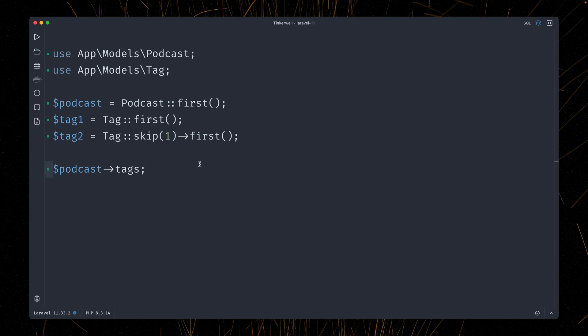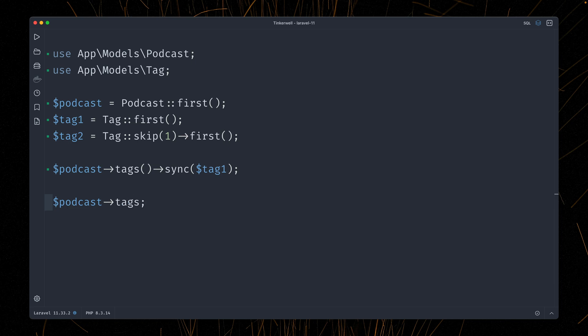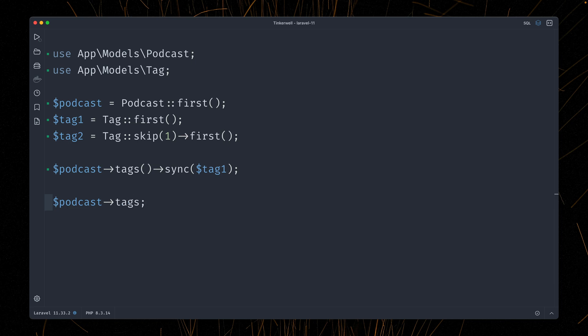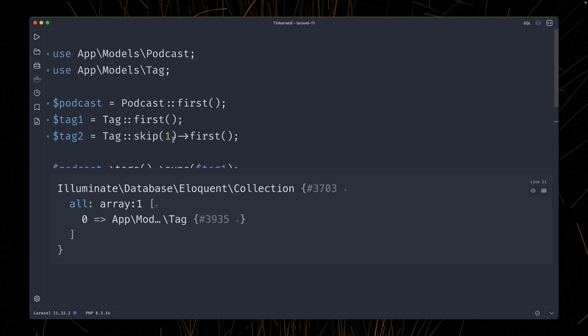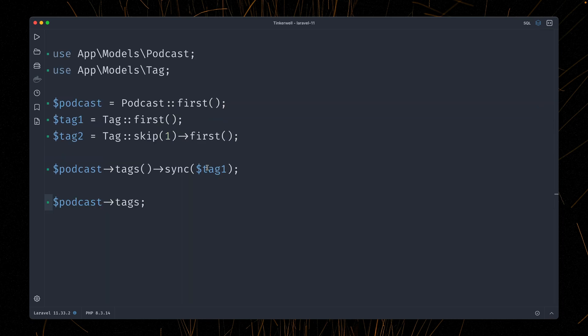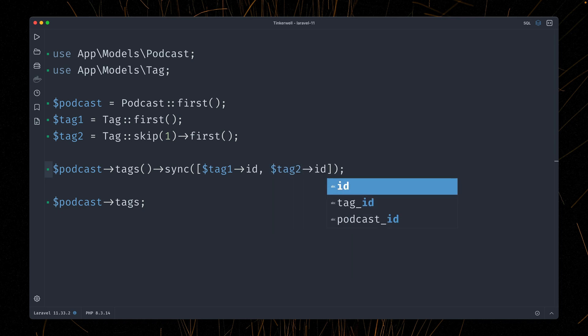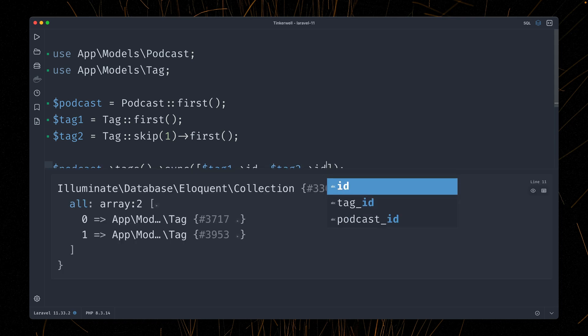So how can we add one? We can use the relationship method directly and then use the sync method. And here I can provide, for example, tag number one. And then let's also return here the tags, which gets returned automatically by TinkerWell. And you can see here, this is the result from this method. We have now one tag attached to this podcast. If we want to provide two, there are a couple of ways we can do. One is by providing an array with the IDs. So tag one ID and tag number two ID. Let's run this. And you can see now we have two tags attached. So this works.